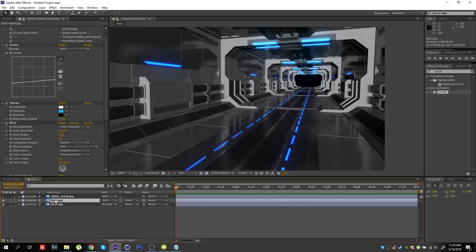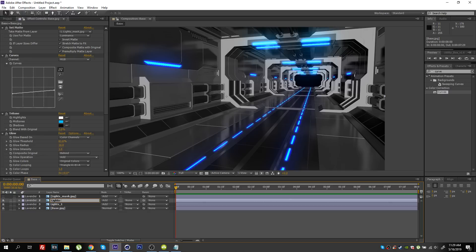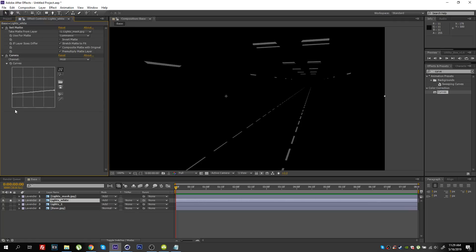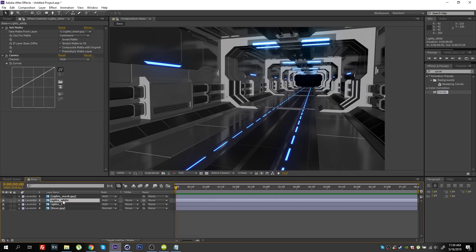The next step is to duplicate this base layer. I'll name this 'Lights One' and the other 'Lights White.' Solo this layer and delete the Tritone and Glow effects, then reset the curves. I want to use this layer to bring back just a little bit of white in our lights. If I un-solo the layer you can see we're adding a bit of white in our lights, which adds even further depth to our light colors. Grabbing the shadow point, we can have some white show up in our bottom row as well — our lights are looking a lot better.